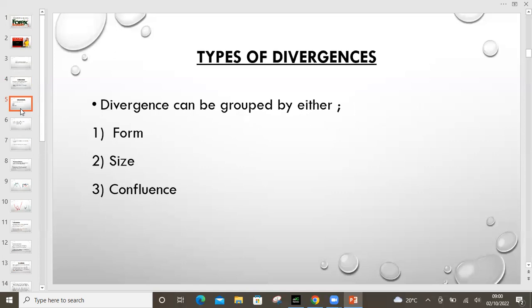Now what are the different types of divergences that we have? There are traders who use customized indicators, ones that are developed by programmers out there like the TDI. The TDI will give you the types of divergences that we call 'by form' — the hidden divergence, the regular divergence, irregular divergences, and others.